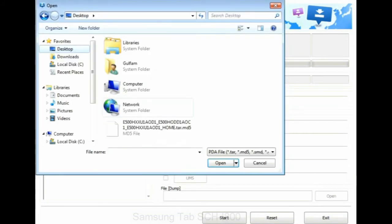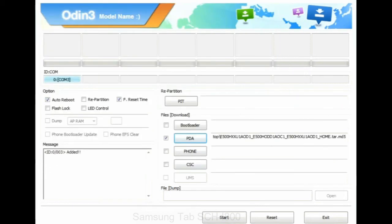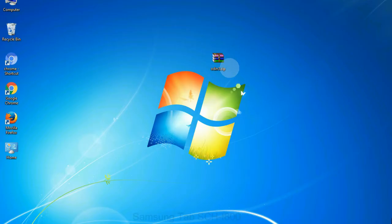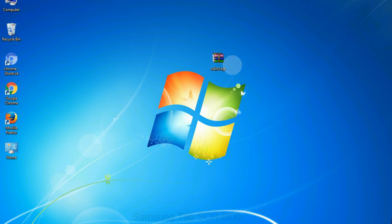Step 9: once your device is detected by Odin, click on the PDA button and select the tar.md5 file that you have extracted. Or if the firmware package had multiple files, click on PDA button, then browse and select the file that has code PDA in its name. Click on phone button and select the file that has modem in its name. Click on CSC button and select the file with CSC in its name. Skip any files that you did not find in the package.